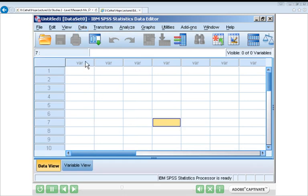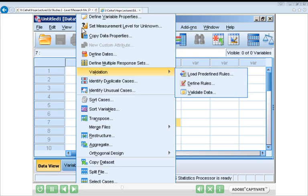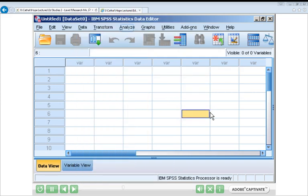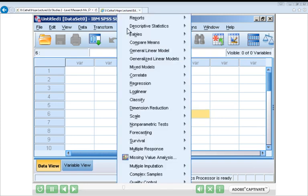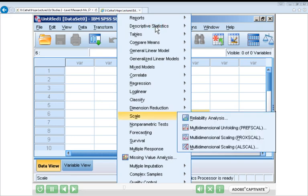The second menu you're likely to use quite frequently is the Data menu, found between View and Transform. This contains a variety of functions — introduced later in this series — mainly used to reorganize or reconfigure the data you've inputted into the main window. The third menu, and probably the one you'll use most frequently, is the Analyze menu. This contains a series of different types of statistical analysis — almost any kind of statistical analysis is accessed through this menu.